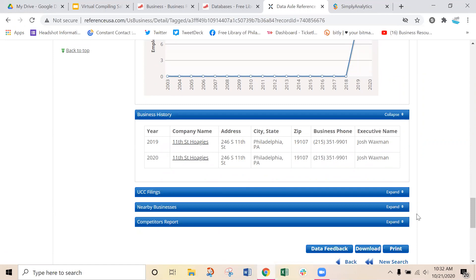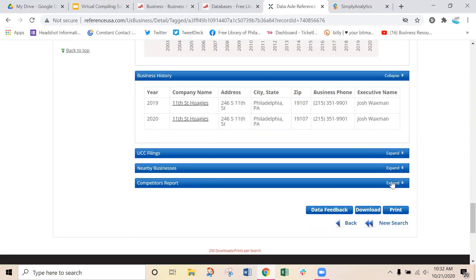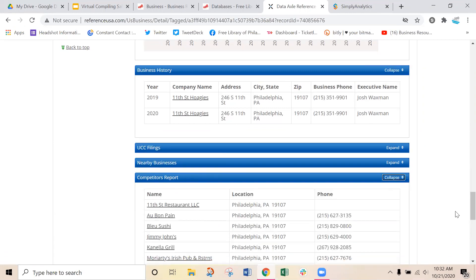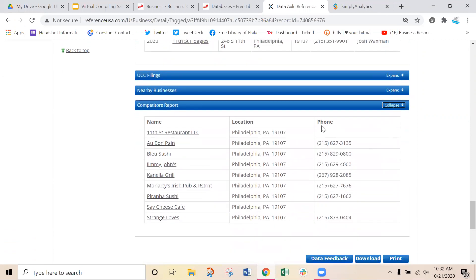One of my favorite parts of the database is the competitors report. You get a list of top competitors compiled by Reference Solutions. For a restaurant that relies heavily on foot traffic, you'll notice these competitors are right on top of each other geographically. It might be different if you're a more novel business or don't rely as much on foot traffic — for a pet supply store, you might find competitors in a couple of different zip codes since there's not a ton of them within walking distance.